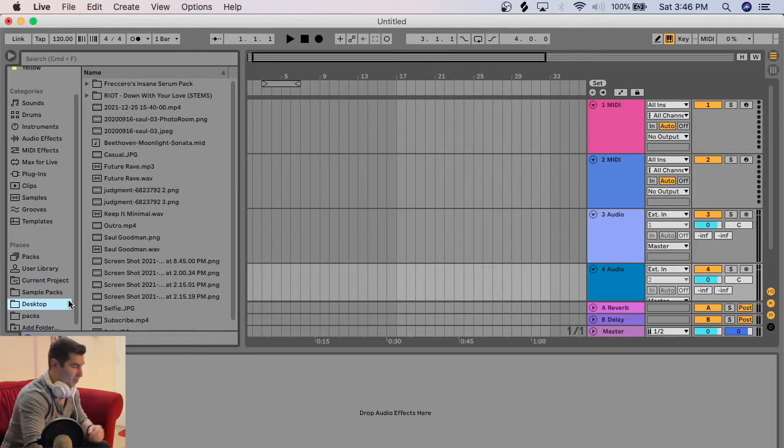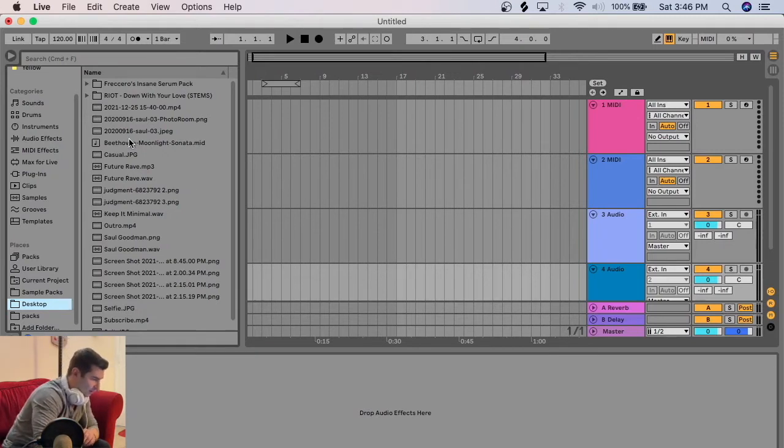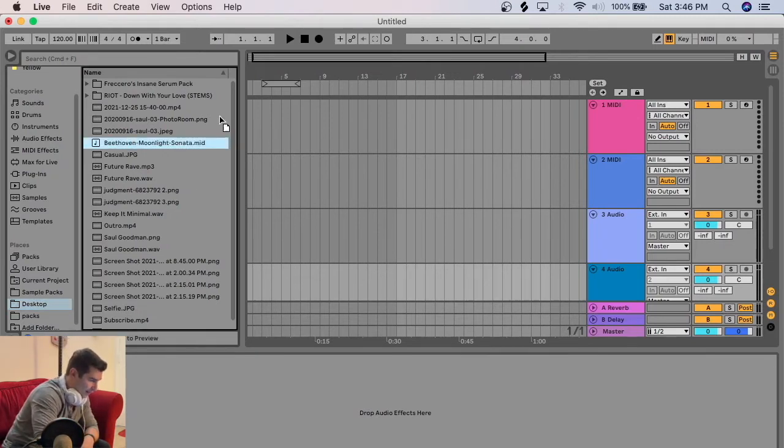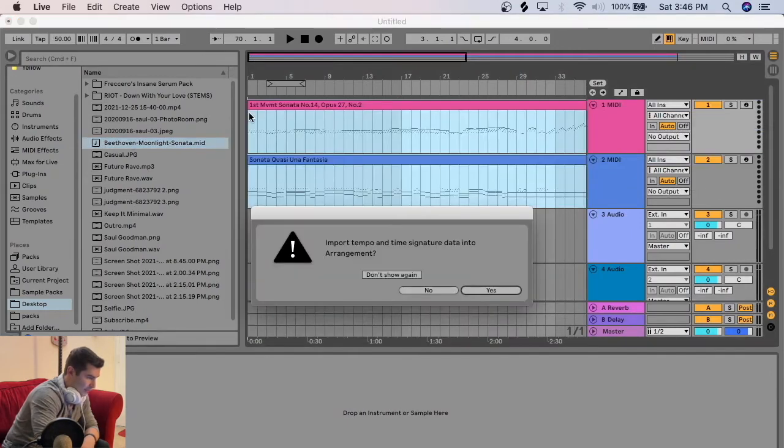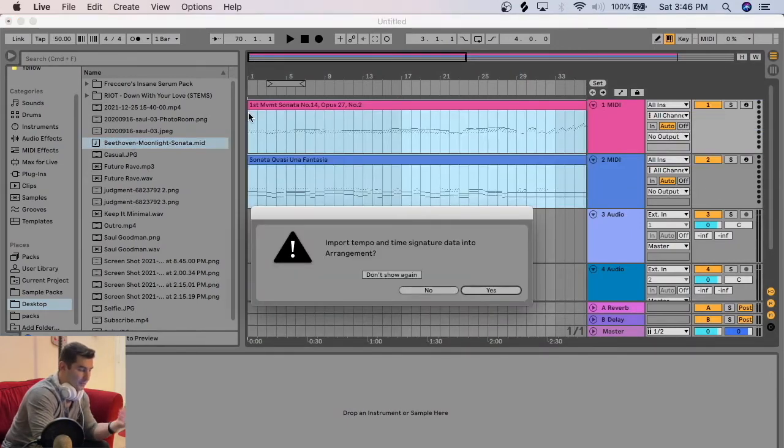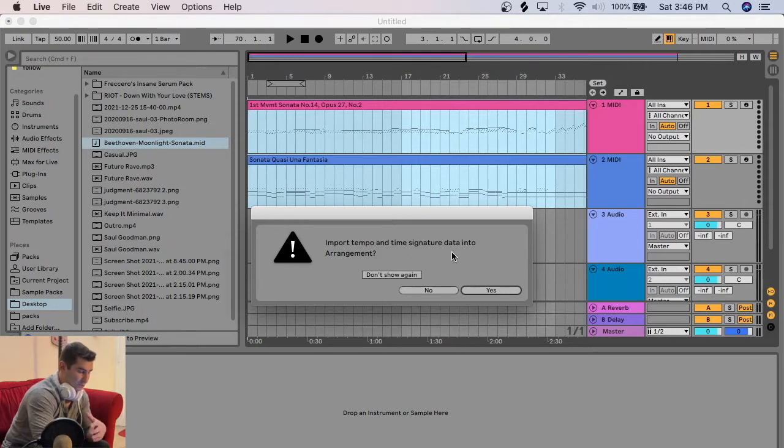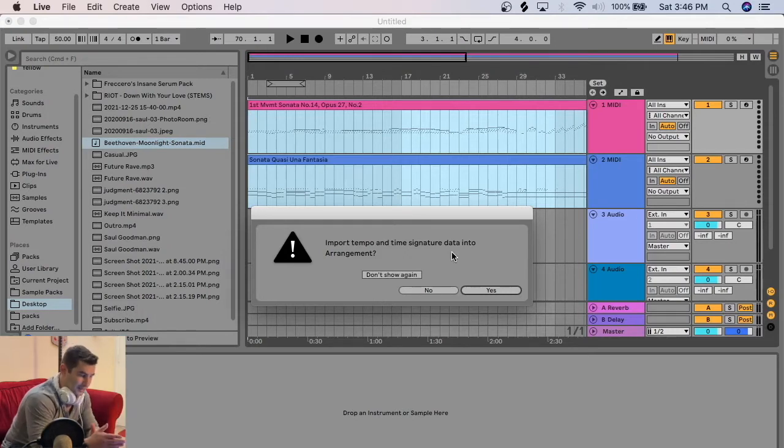Hold that subject for another video. But anyway, I have the MIDI right here. All I need to do is click here, drag in like so. Then it's going to ask me, do I want to import the tempo and time signature data into the arrangement? I suggest saying yes. Now there's pros and cons to yes or no.